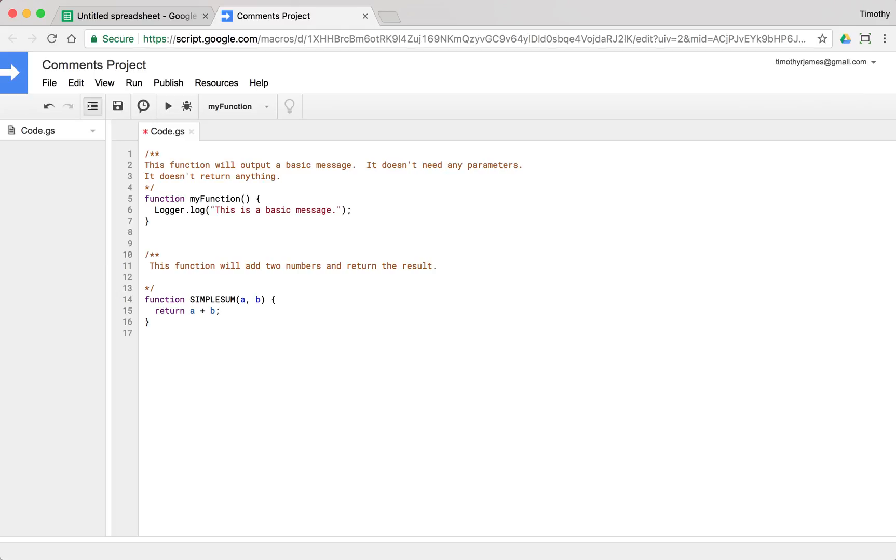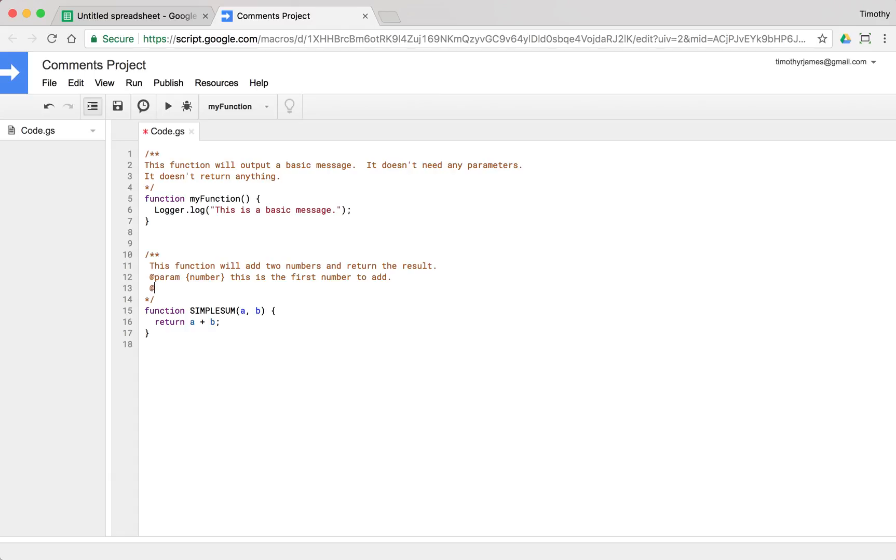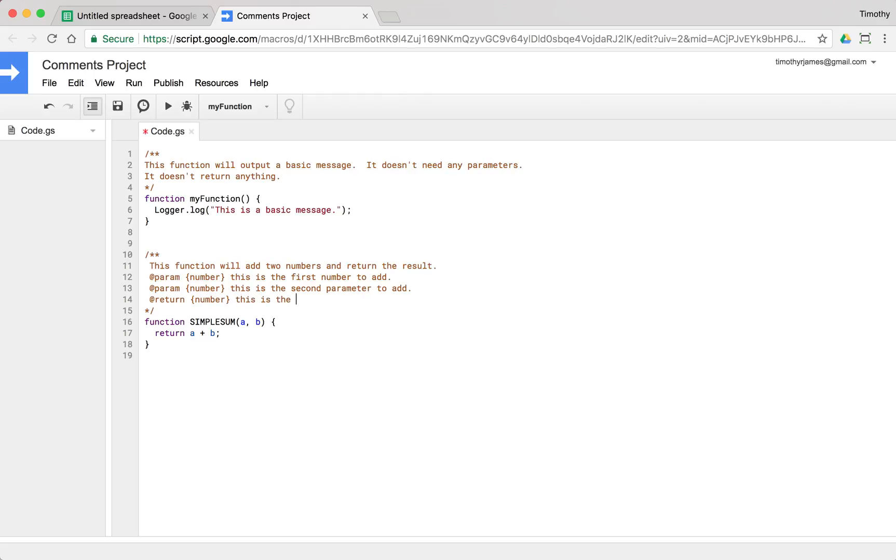Now we can talk about the parameters so we can say @param and we can use @param, we'll say number. This is the first number to add. @param number. This is the second parameter to add. @param or @return number. This is the sum of the first number and second number.